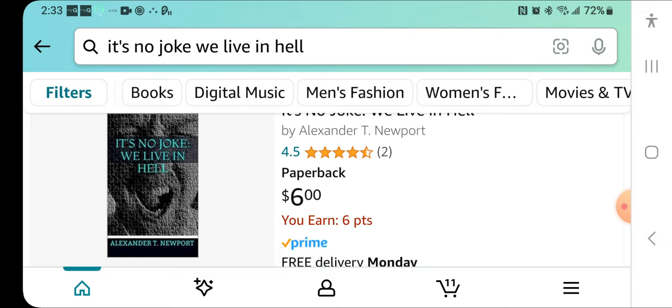So this video pops up in my feed, and it's about this book. It's no joke. We live in hell. So it's not just me. It's not just Robin. It's not just the people that have left comments.